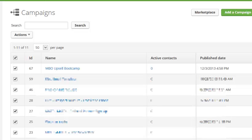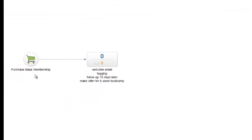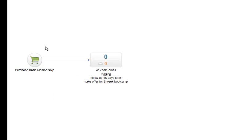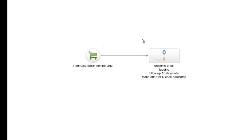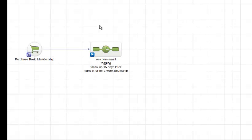So what I've done is I've created a basic campaign here, and I'm calling it the MBO Upsell to Bootcamp. And the basic structure of the campaign is someone purchases a basic membership, and when they do that, they get on a sequence, basically a welcome email, tagging, follow up 15 days later, make an offer for a six-week bootcamp.